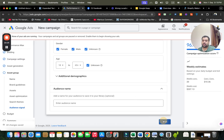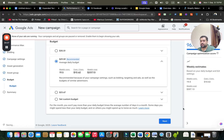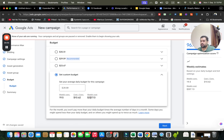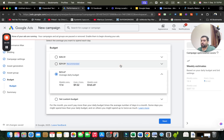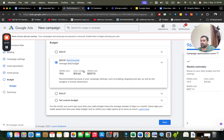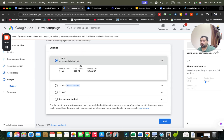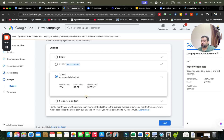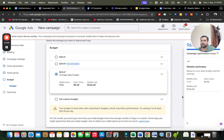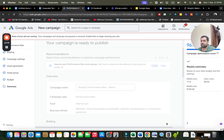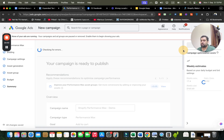The next part is budget selection. I can go with a custom budget or choose from three recommended options: $23 with $9.52 cost per conversion, $29 with $10.62 cost per conversion, or a higher option where conversions increase but cost per conversion also rises. I'm going with the lowest one, but this is your personal preference — you can also set a custom budget.